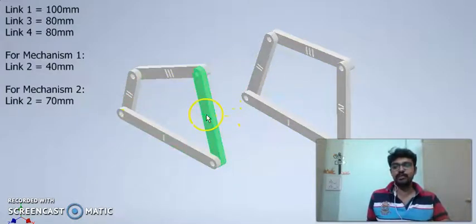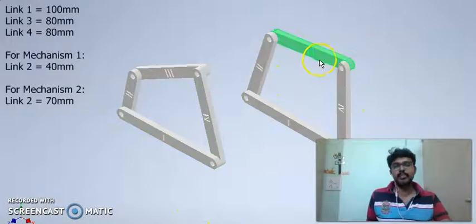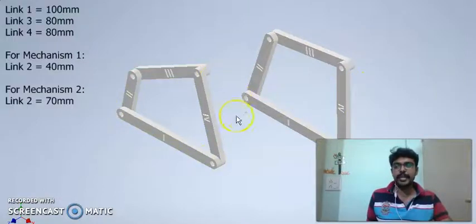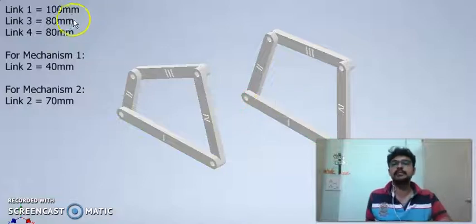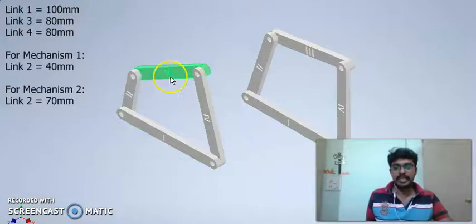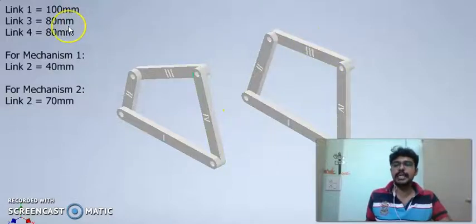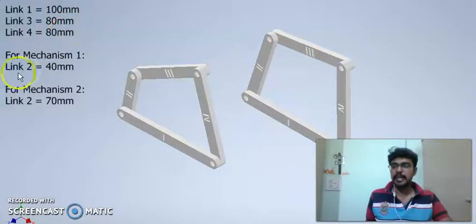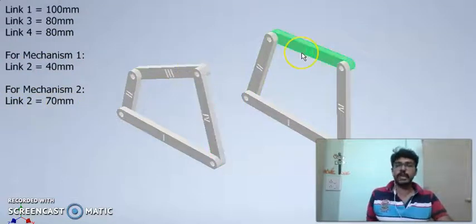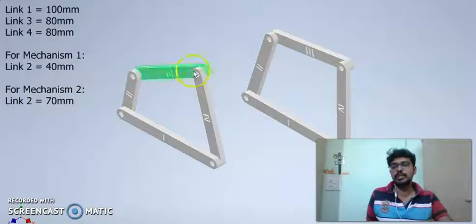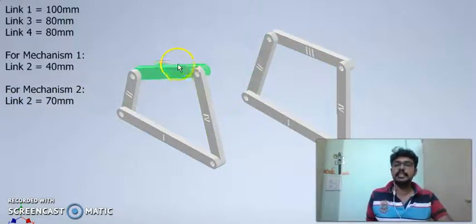The links are named as 1, 2, 3, 4 for the first mechanism and they are named as 1, 2, 3, 4 for the second mechanism. The length of the links that make up mechanism 1 and 2 are given here. Please note link 1 — that is, the length of link 1 for both mechanisms are the same and it is equal to 100 mm. The length of link 3 and link 4 for both mechanisms are 80 mm each. However, the length of link 2 for mechanism 1 is 40 mm while the length of link 2 for mechanism 2 is 70 mm. This is the only difference between the two mechanisms — that is, the length of link 2 for both mechanisms are different and the lengths of all the other links are the same.